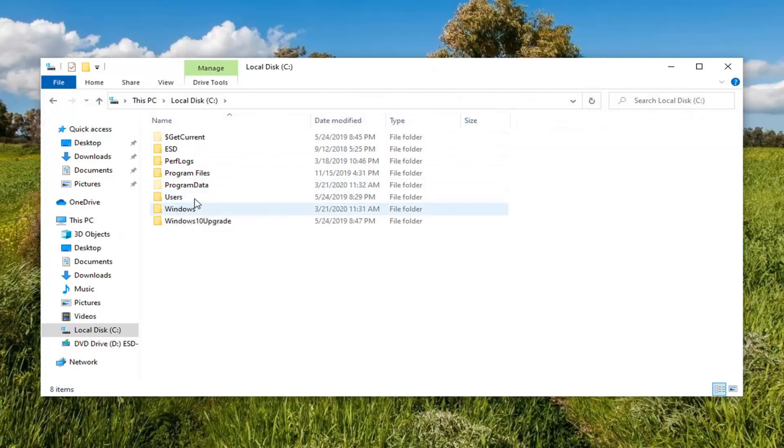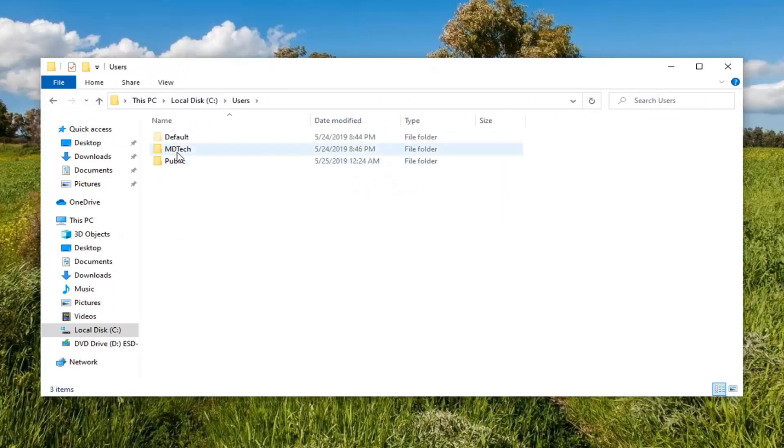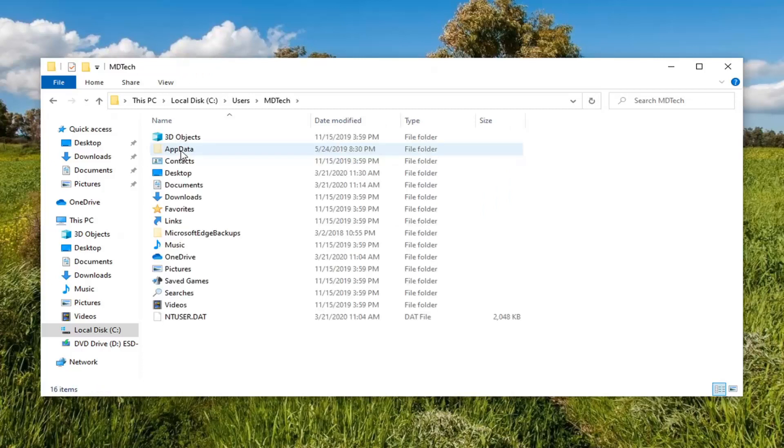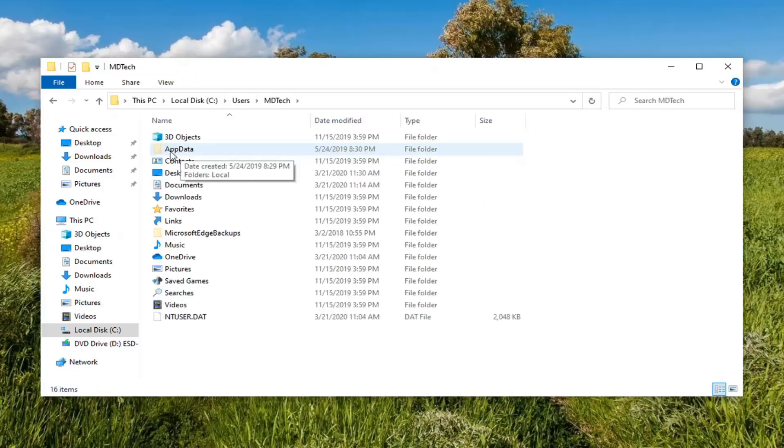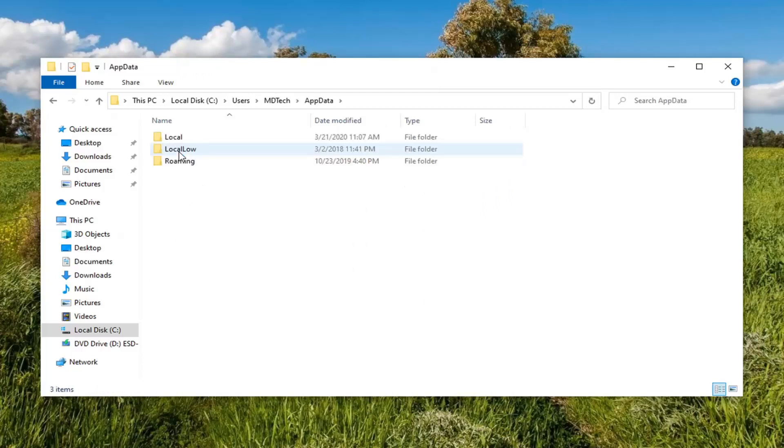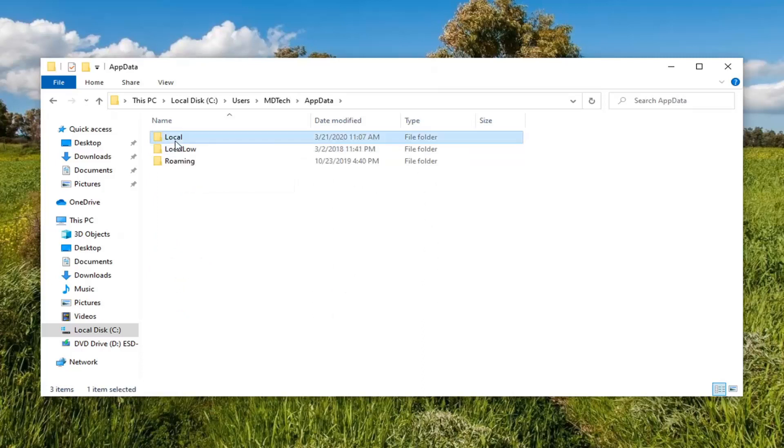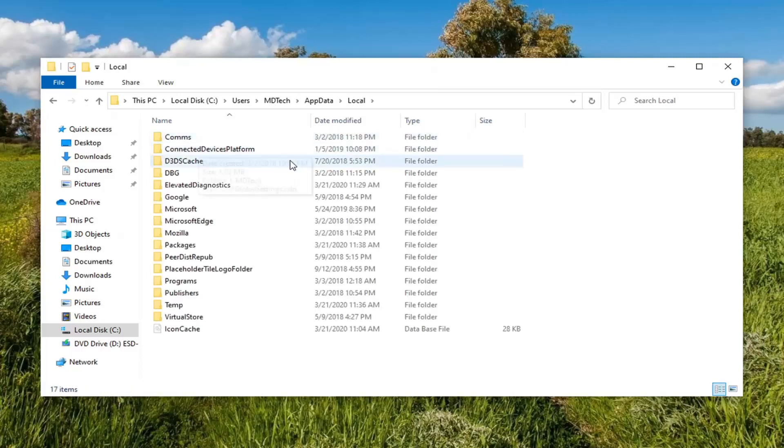Double click on the Users folder, double click on your user account name, and now double click on AppData. Locate the Local folder, double click on that, and there should be a Google folder right here.